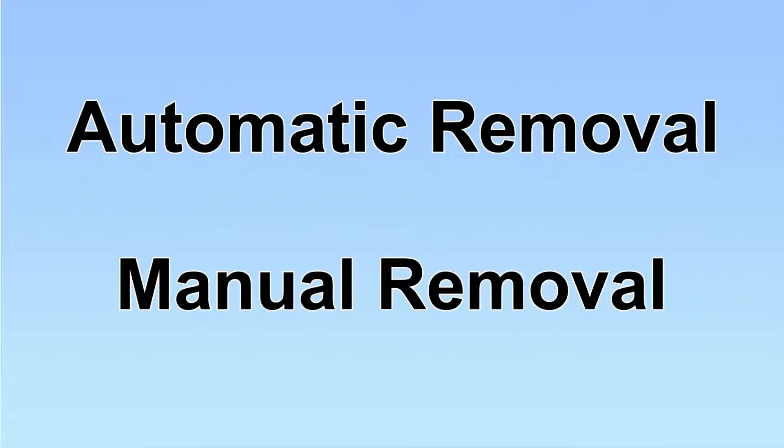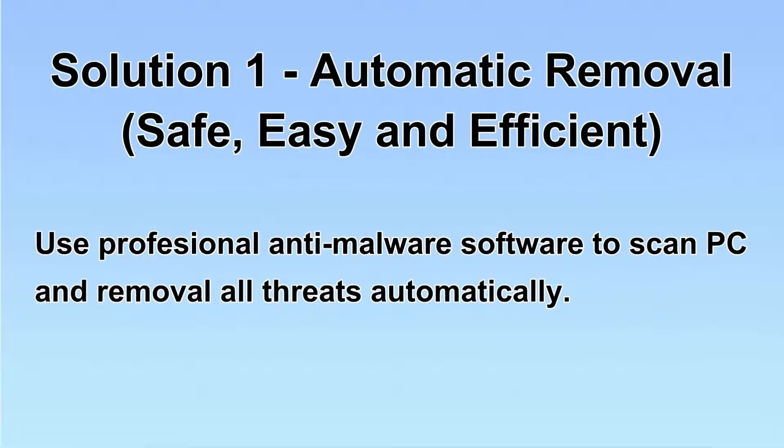We have two solutions to remove the virus: automatic removal and manual removal. I will show you automatic removal first.